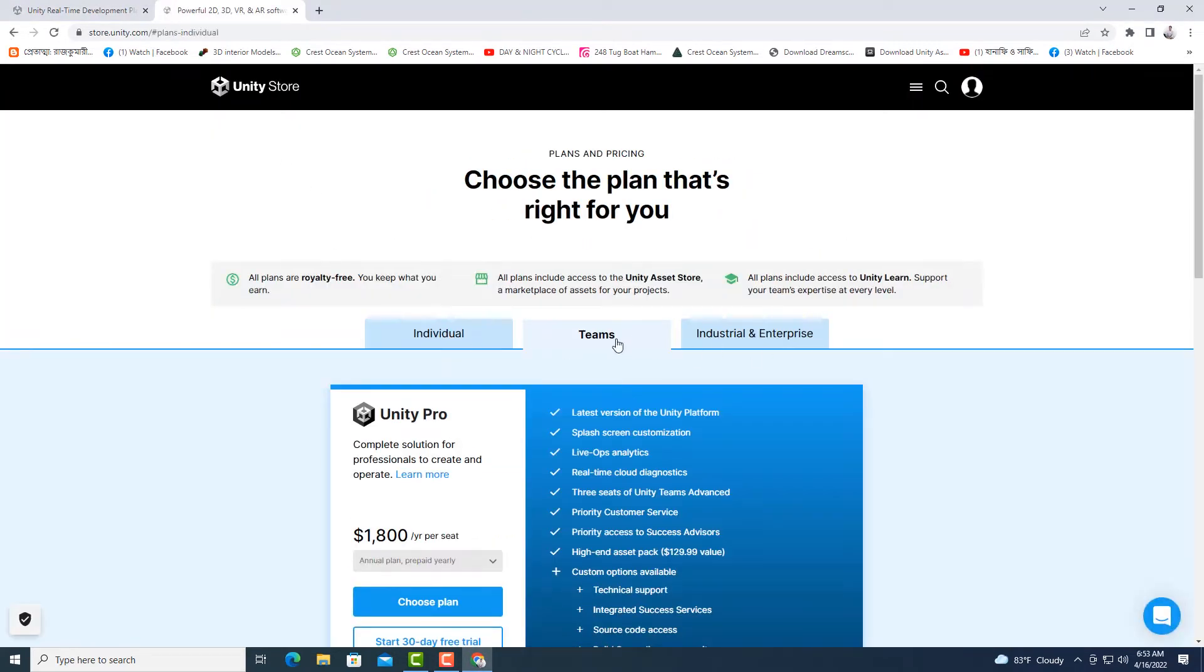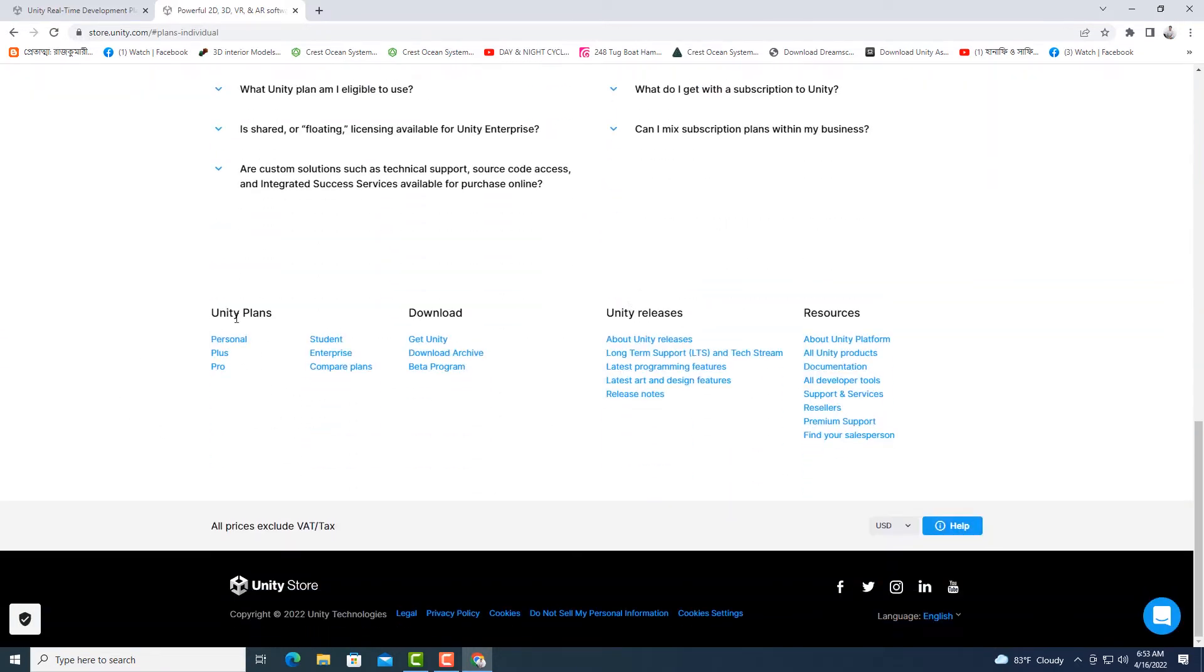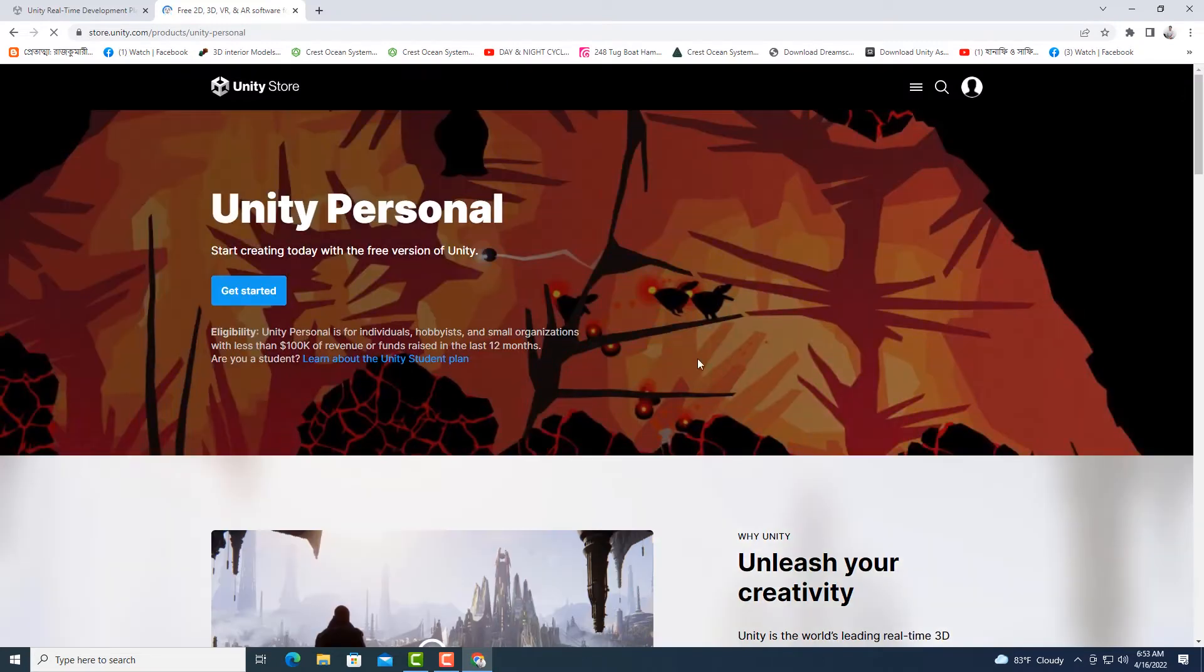In the new browser window you get an overview of different plans. Select personal plan and download Unity Hub for Windows.